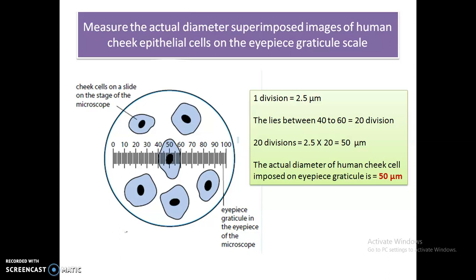This eyepiece graticule is very helpful as it gives us the opportunity to calculate the actual size of an object at the same time we are observing it through the microscope.